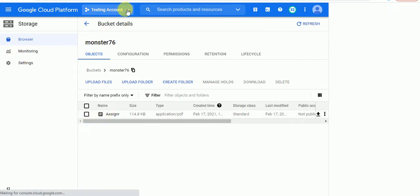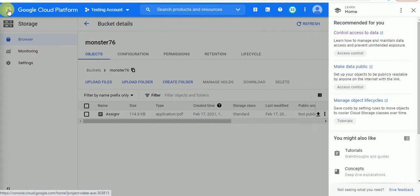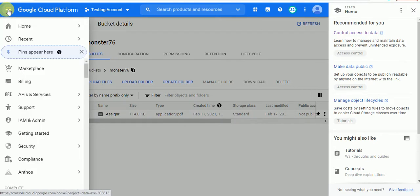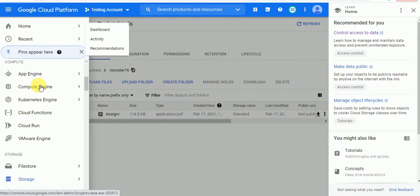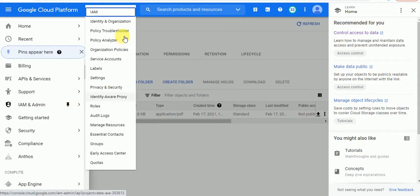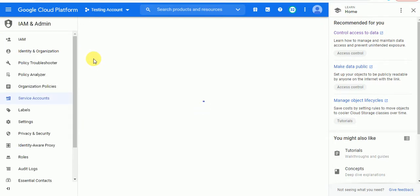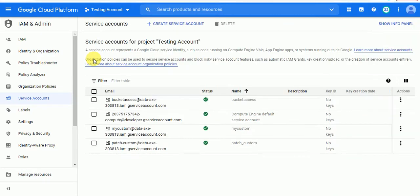For creating a service account, we have to go to the IAM section. Then we have to go to the Service Account. Okay, so let's create a service account.